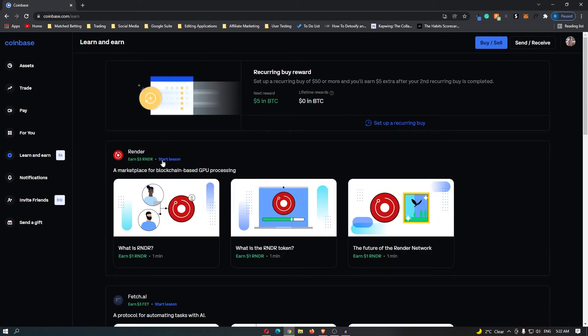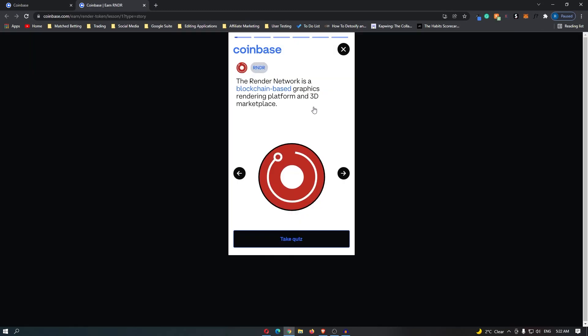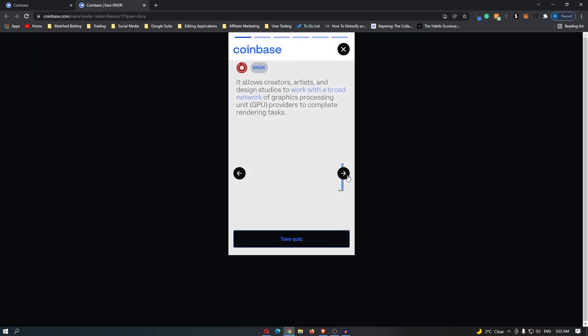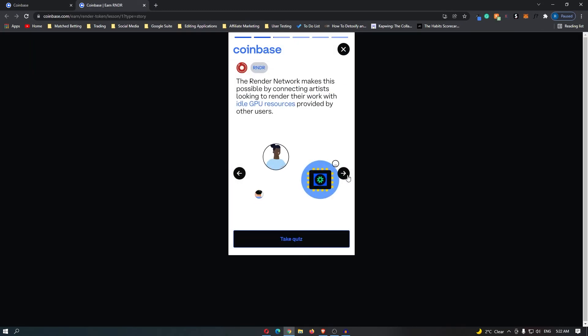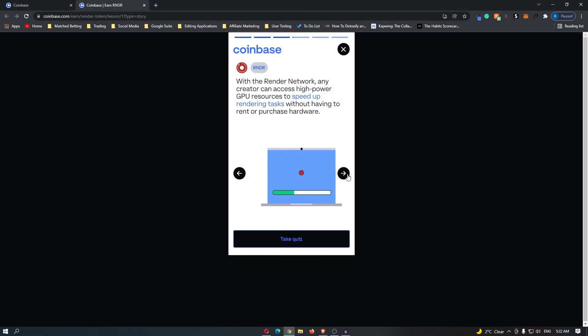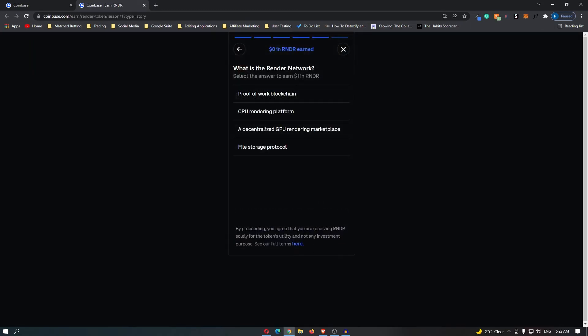Now this is super easy, all you have to do is click start lesson and then it's going to tell you a little bit about this coin and when you have learned all of this you have gone through you can take a quiz.